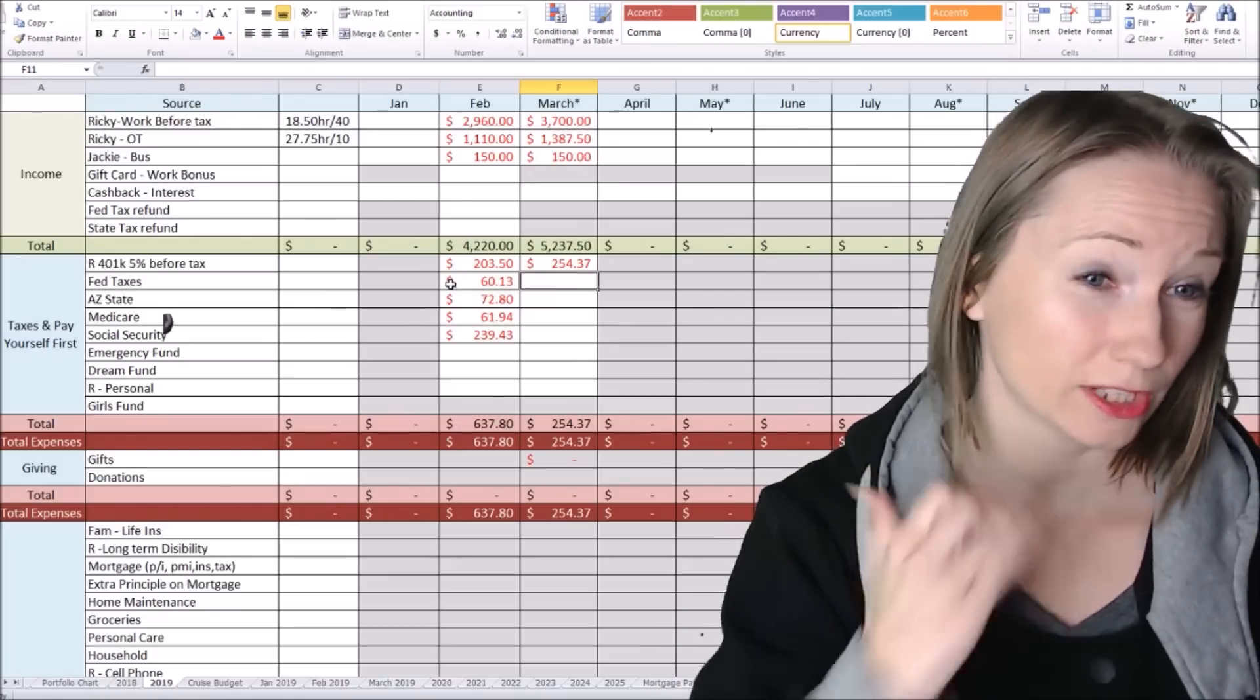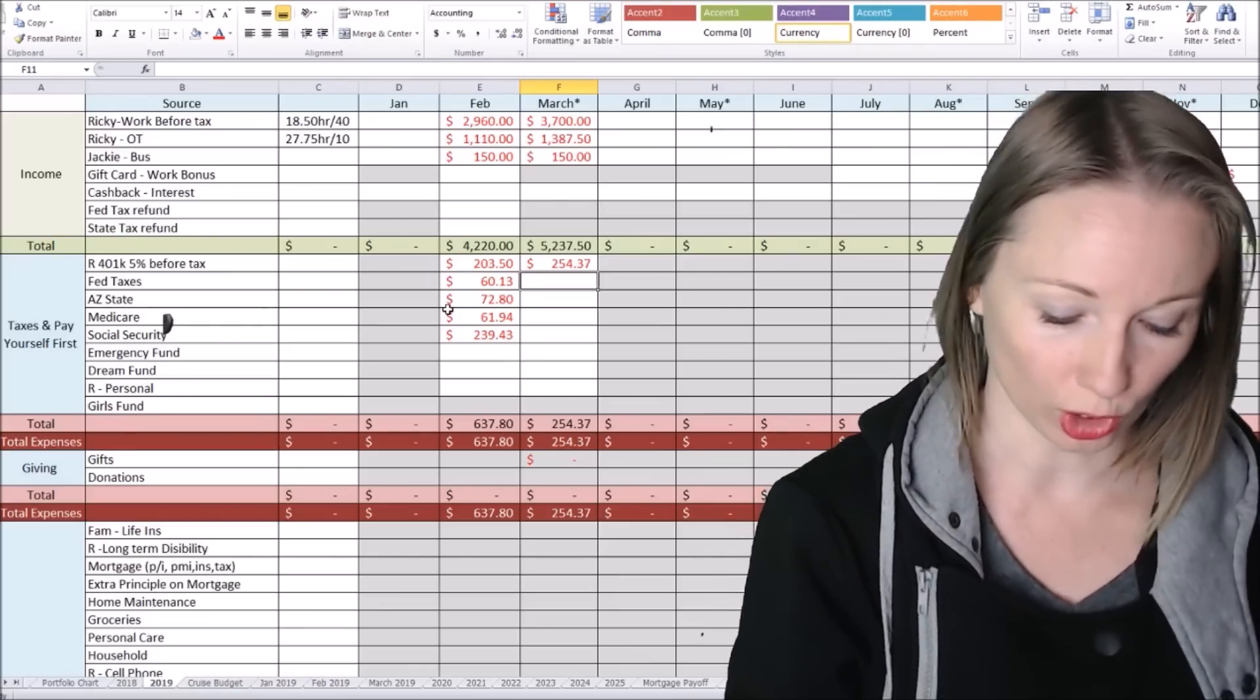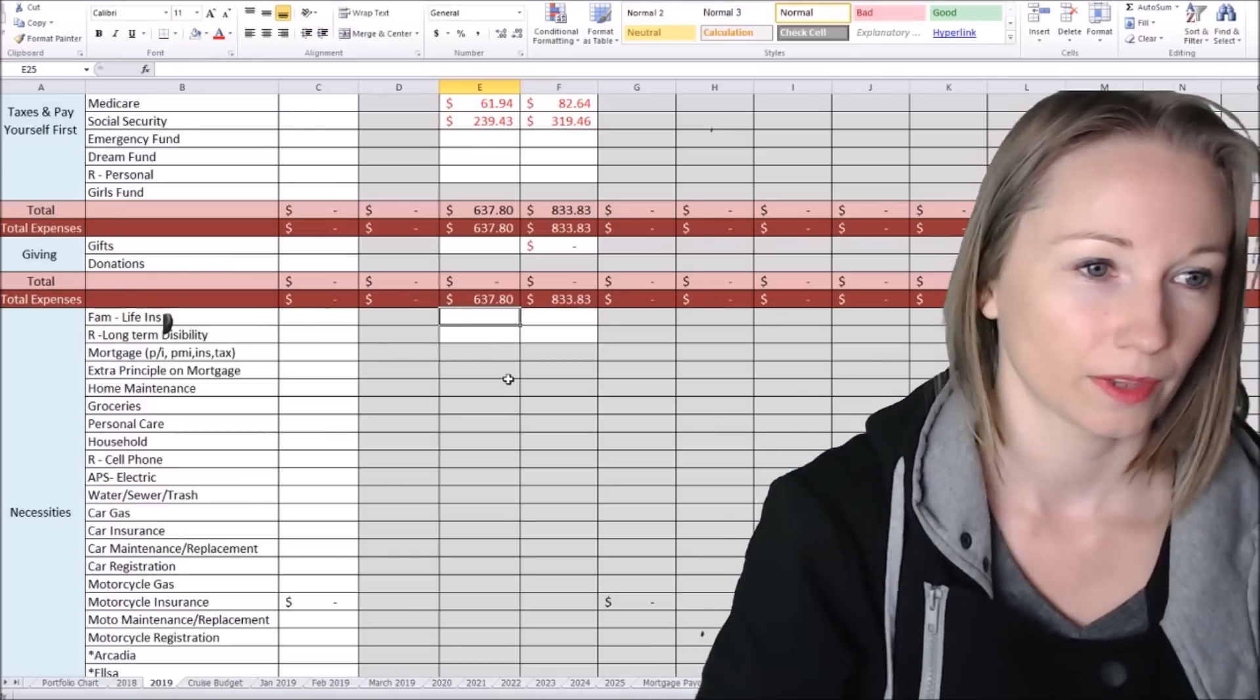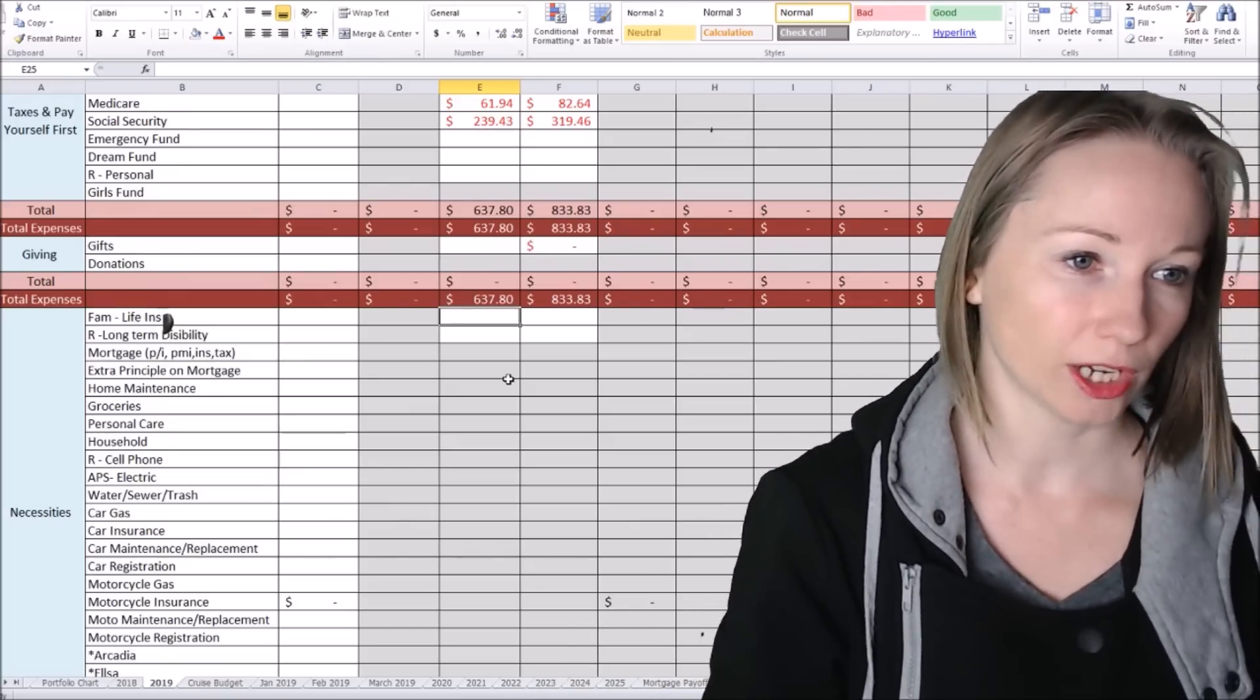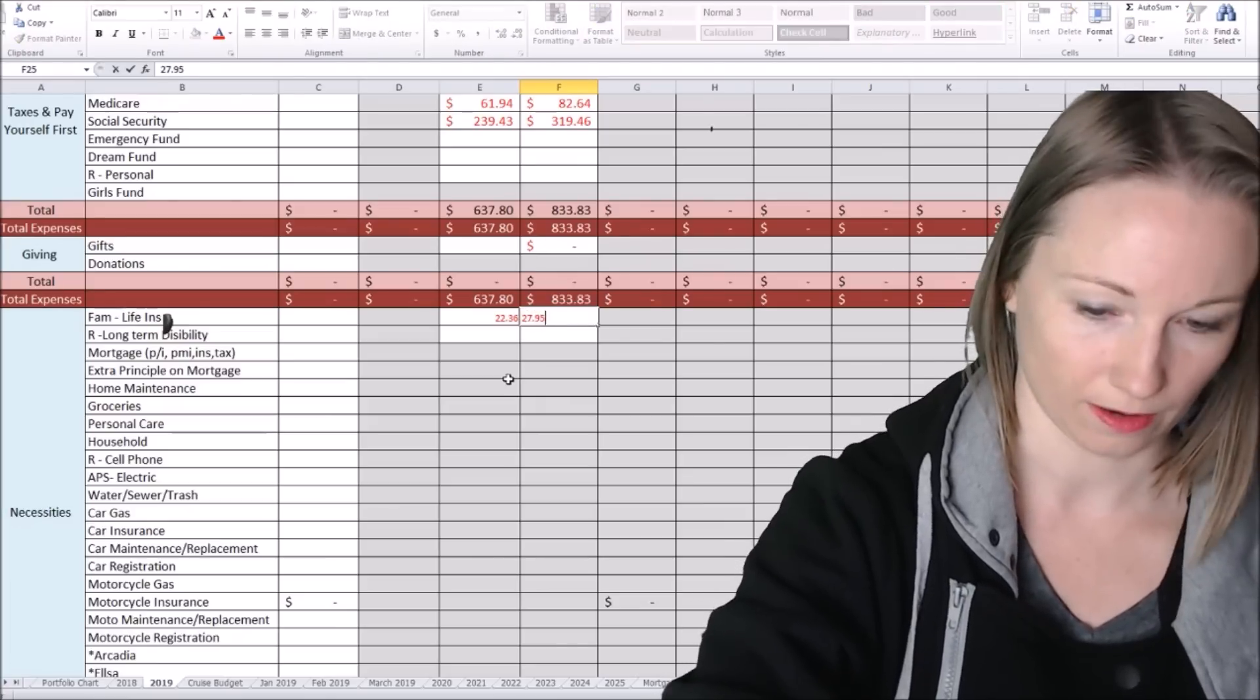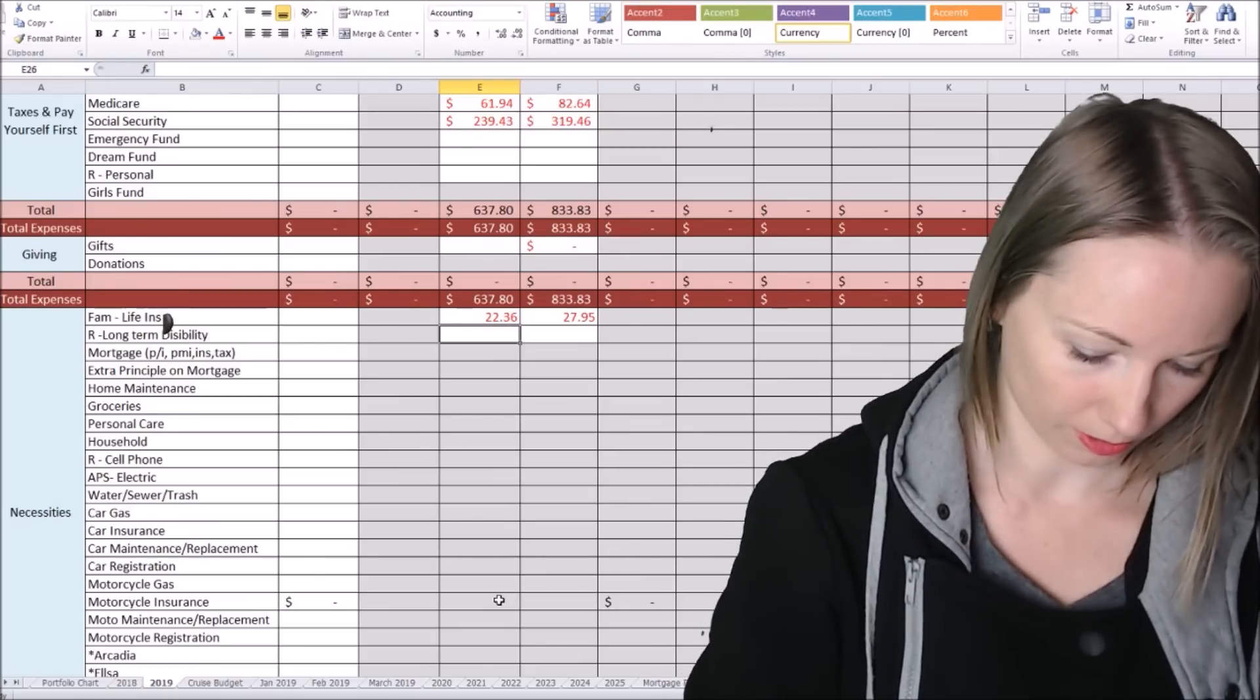So these, again, are estimates. So as we get the actual paychecks and we see a better idea, we'll know. But this is just estimates. And long-term disability, those come out of my husband's paychecks automatically. So family life insurance, it's $5.59 a paycheck. That would be $22.36 and $27.95. Now long-term disability, this fluctuates with pay. So I'm just going to say $3.73.